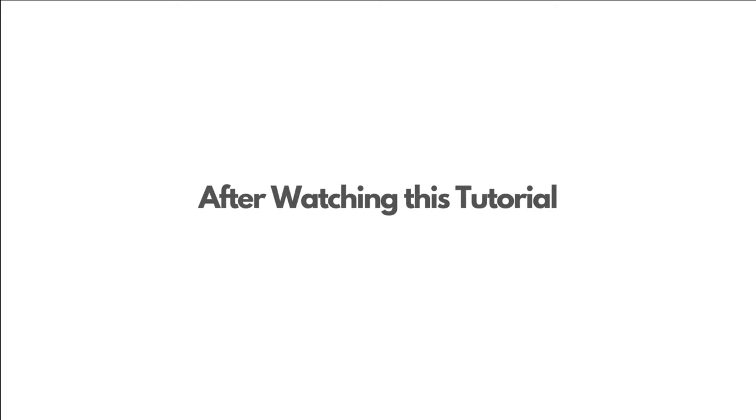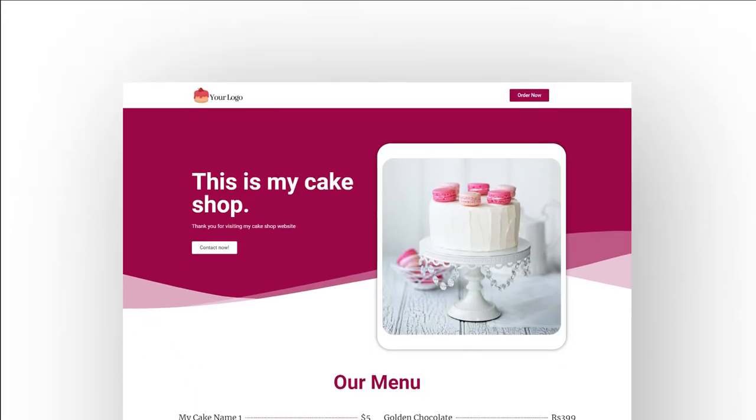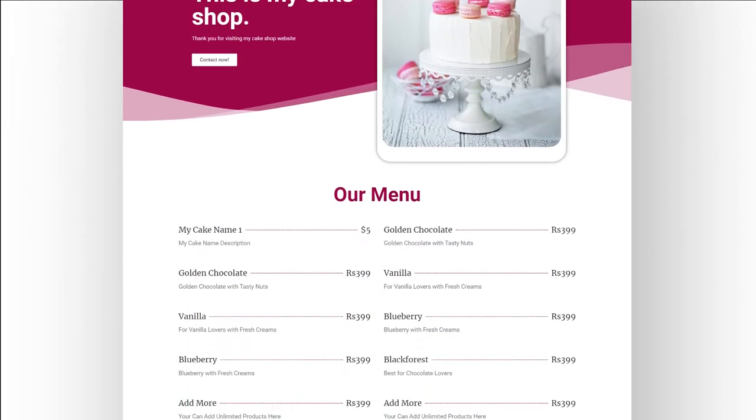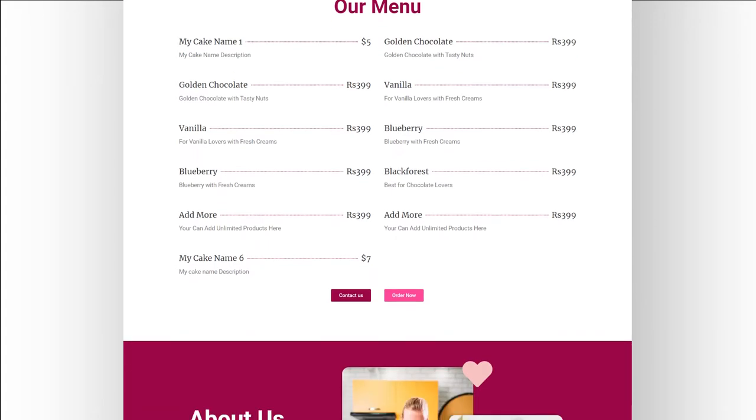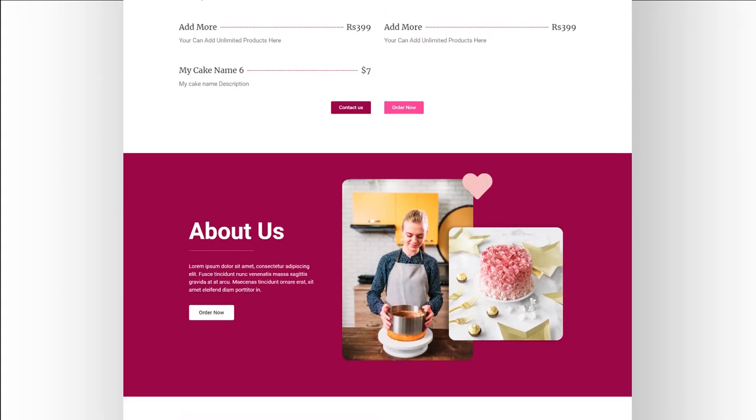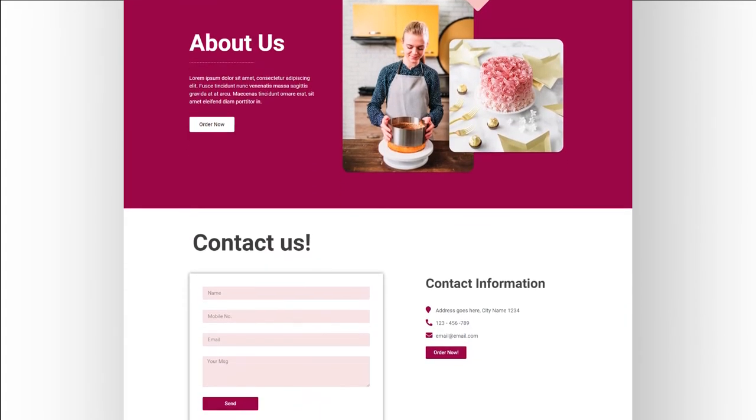After watching this tutorial, you will be able to create a website like this without any coding skills in under a few minutes.